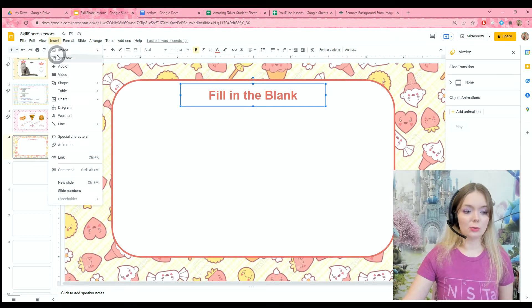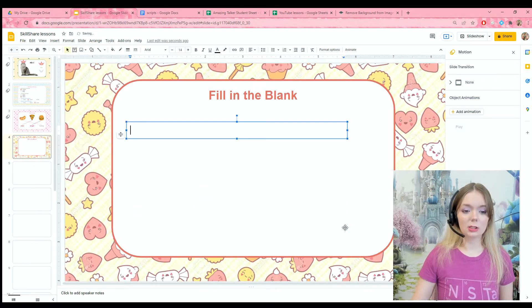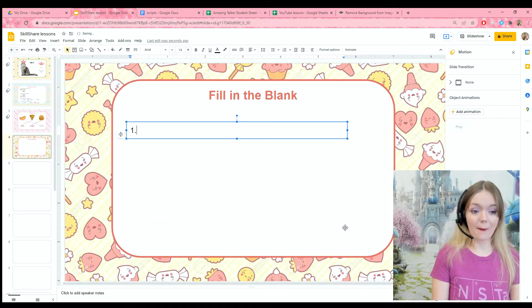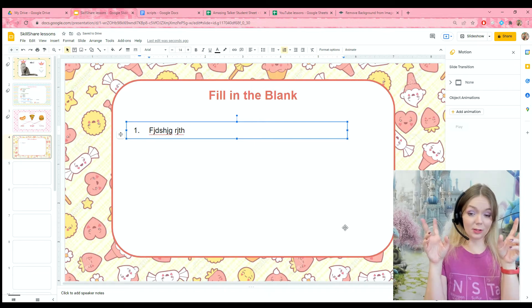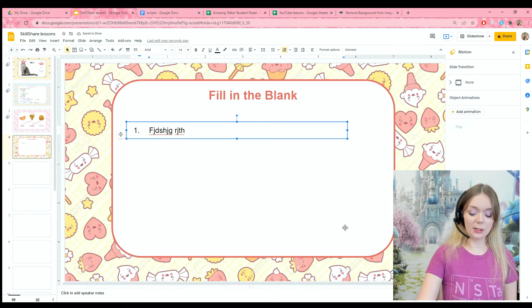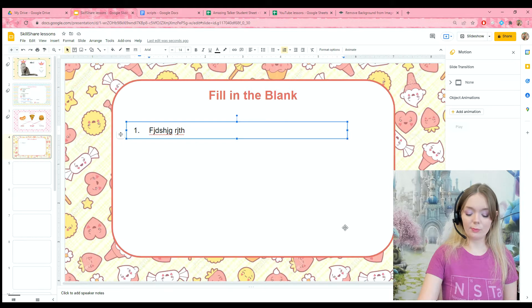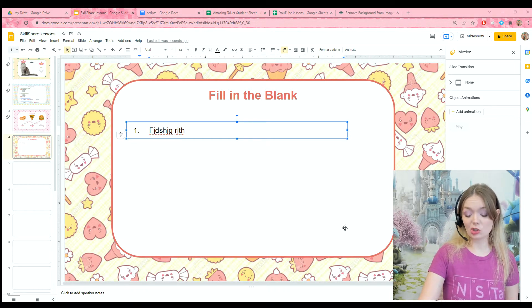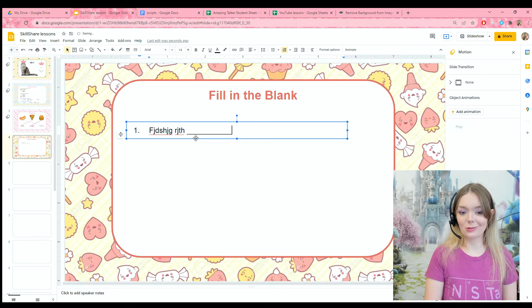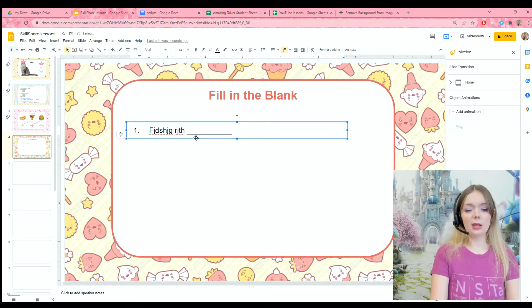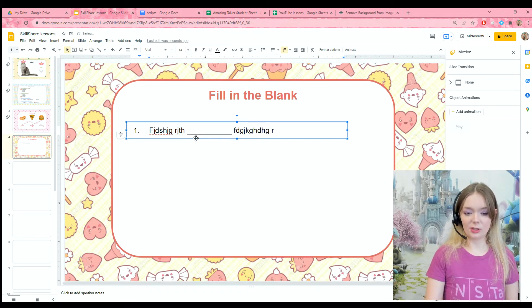We're going to add a text box and just type out our question, but in the spot where you want to fill in the blank you're going to hold the shift key. If you look right next to the plus and equal sign on your keyboard you'll see two dashes — a short dash and a long dash. If you hold the shift key and push this button you're going to get a nice pretty dash, and then we can fill out the rest of our sentence.